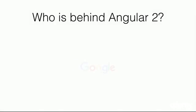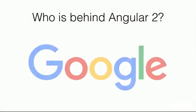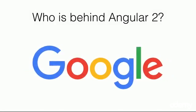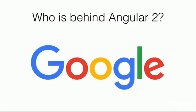Who is behind Angular 2? Well, it's none other than the big Google. So you don't have to worry that this framework will go away anytime soon.